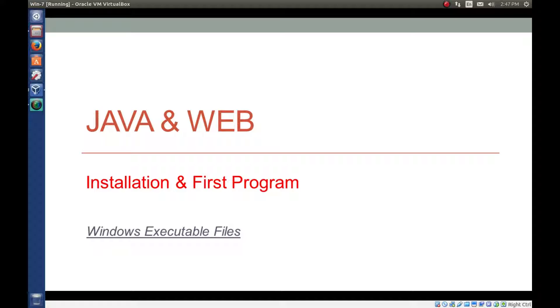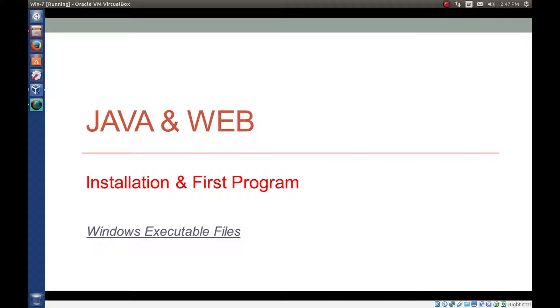Now we will learn about executable files in Windows. We are not going in depth of format of executable files, but we will see how a normal person recognizes the executable file and how we run the executable files in Windows.